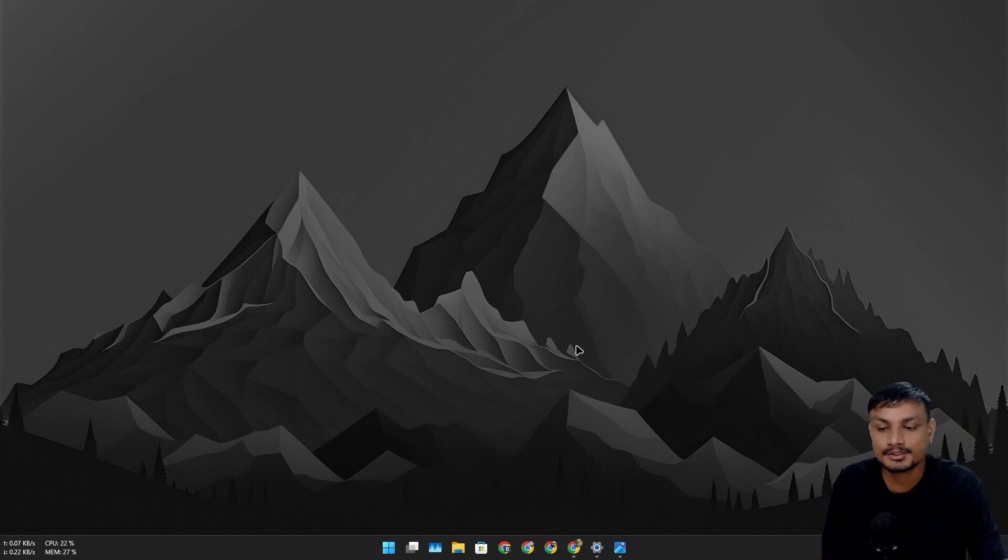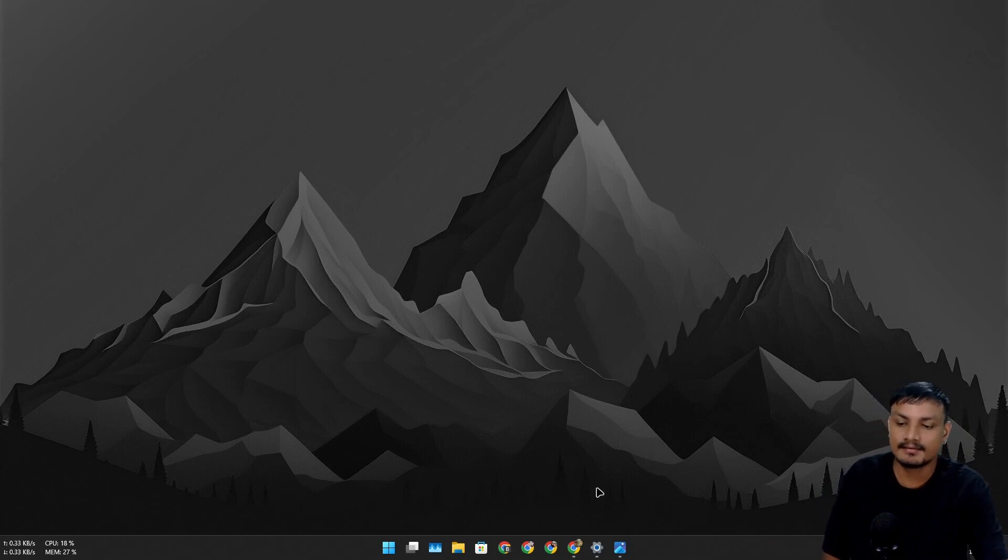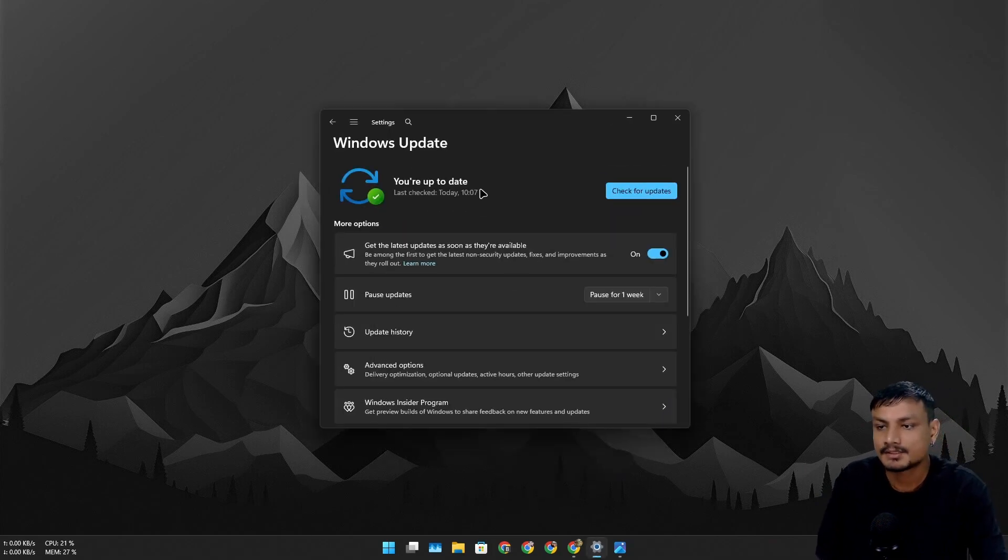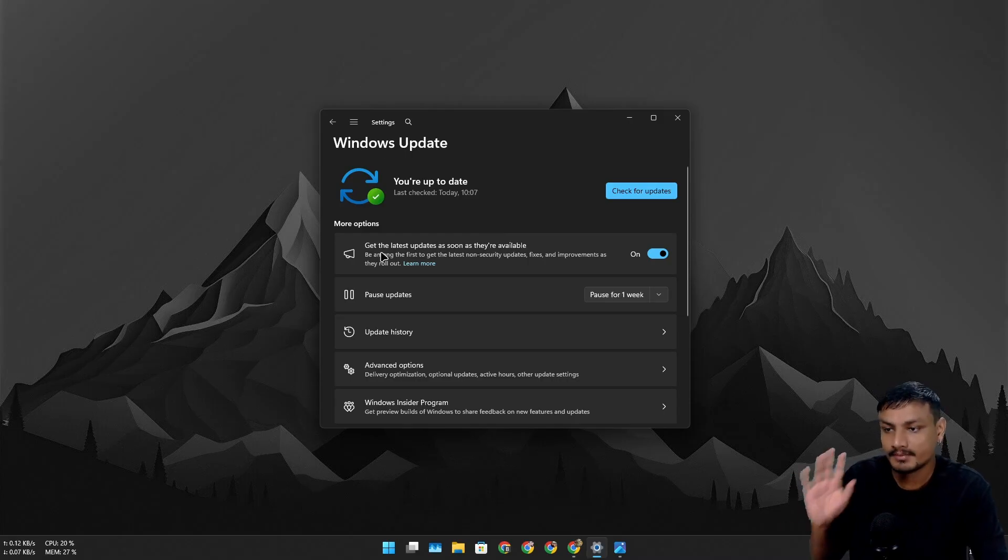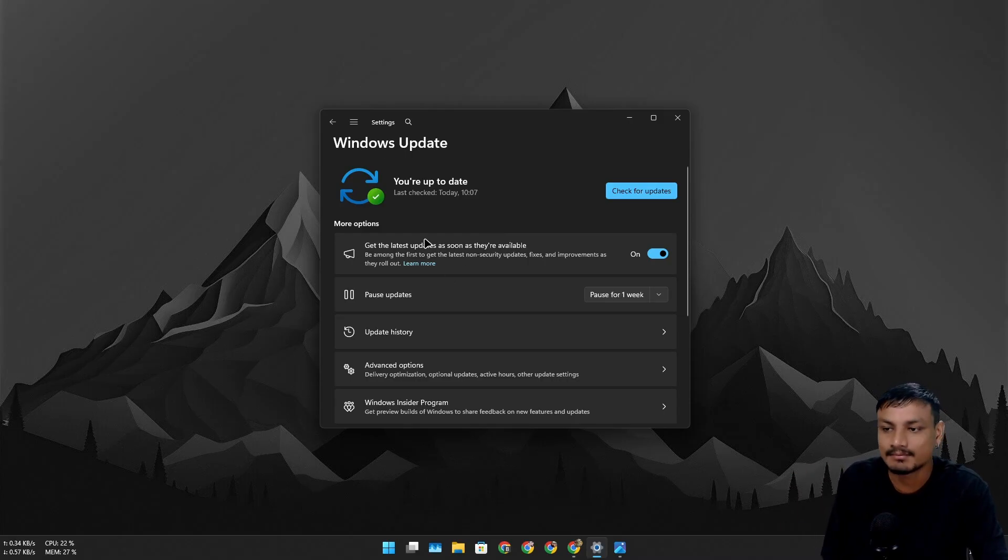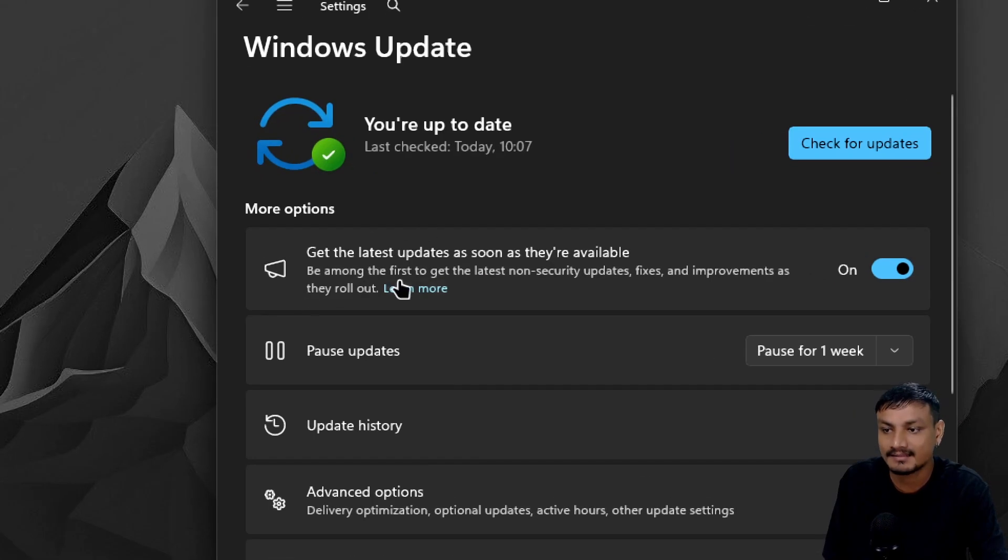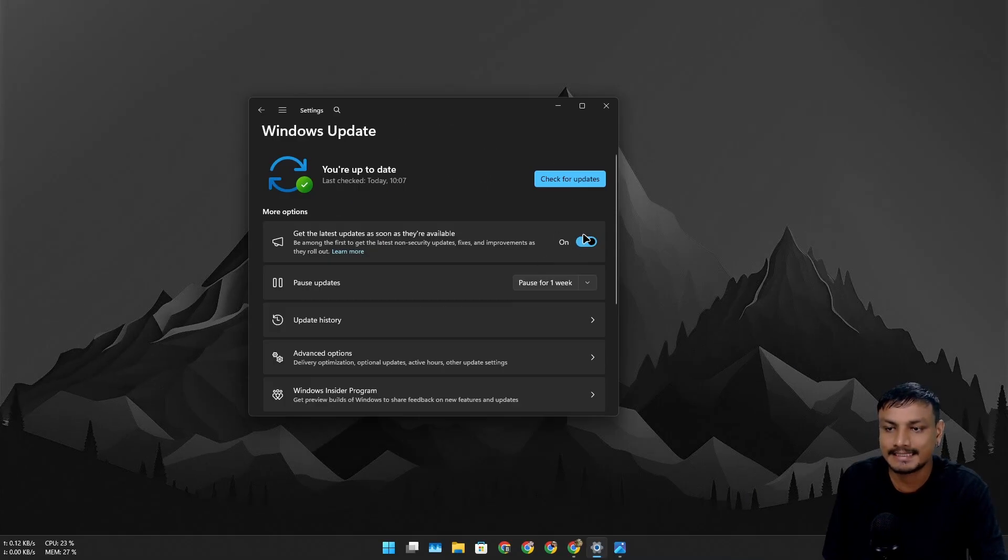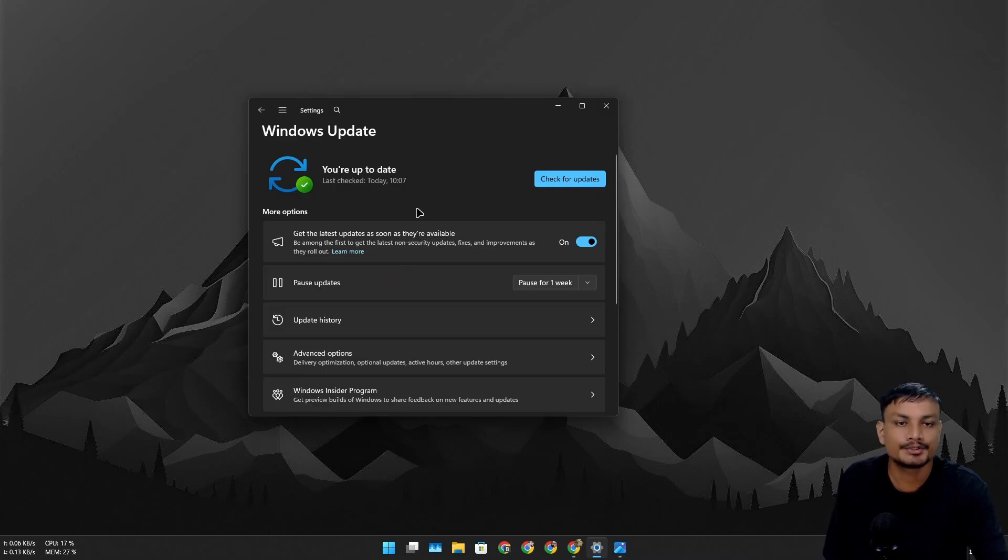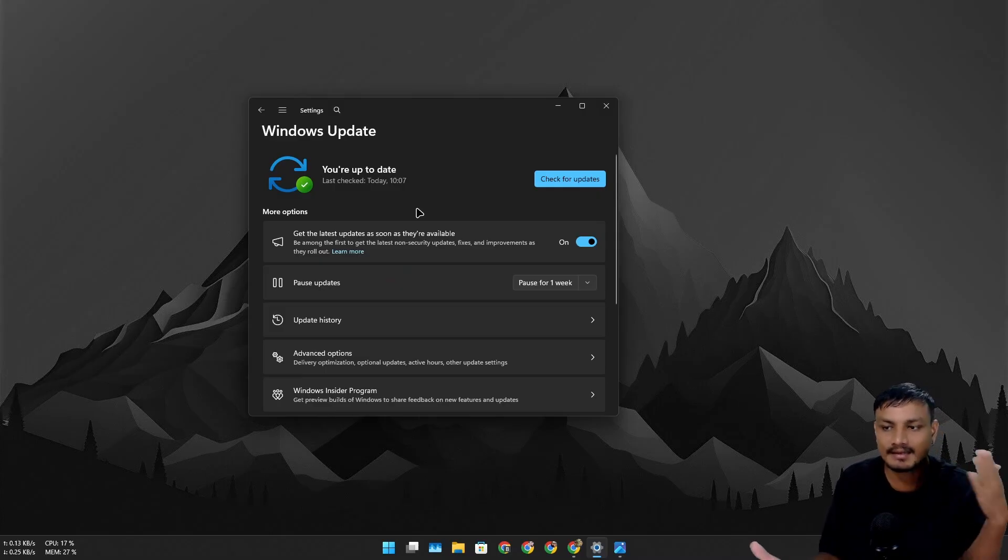Windows 11 25H2 is now officially released. To get this, simply go to Windows Update and check for updates. But make sure that 'Get the latest updates as soon as they are available' is enabled. Once you enable this and check for updates, you should see the Windows 11 25H2 update.